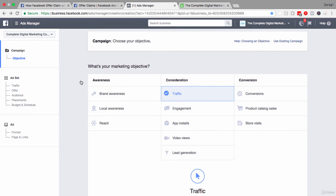Creating a limited time offer for your business is very simple. I'll show you how to do that inside the Ads Create tool, which you'll find inside your Ads Manager. When you come in here, the first thing to do is set your marketing objective at the campaign level. An offer claim ad is not one of the objectives itself — it's a way to reach one of your marketing objectives. You'll find this option inside Traffic or inside the Conversions marketing objective.